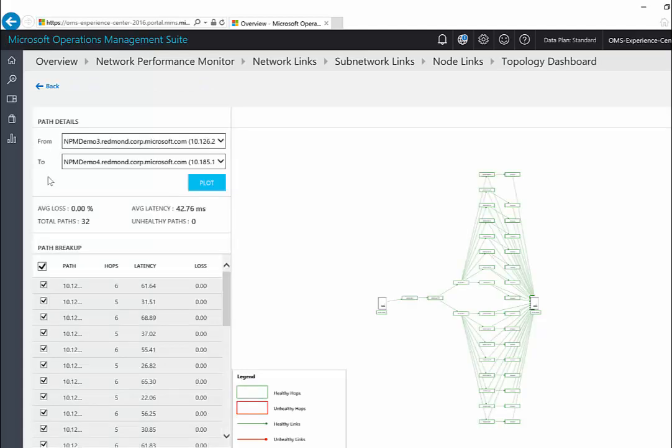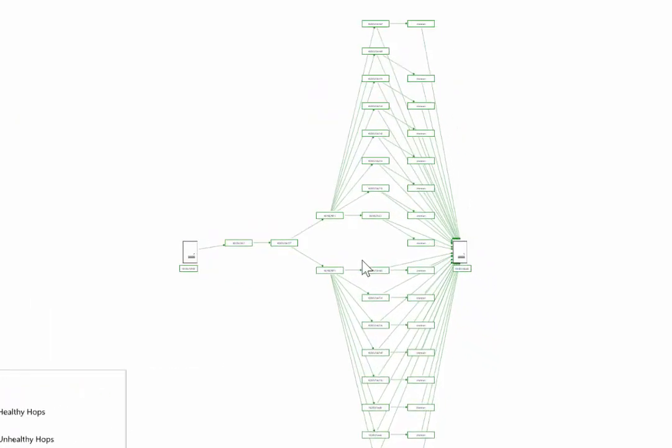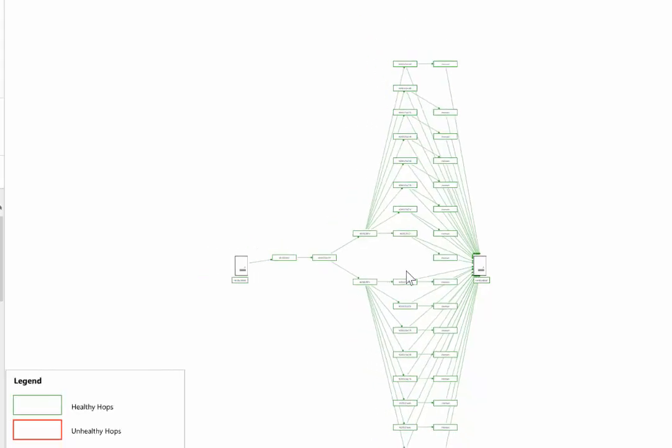All the paths between the two selected nodes are plotted in the topology map in the right side pane. You can visualize the hop by hop topology of routes between the two nodes on the topology map. It gives you a clear picture of how many routes exist between the two nodes and what paths the data packets are taking.